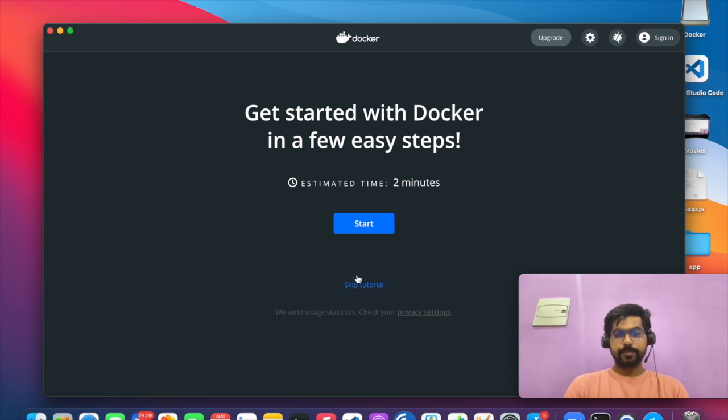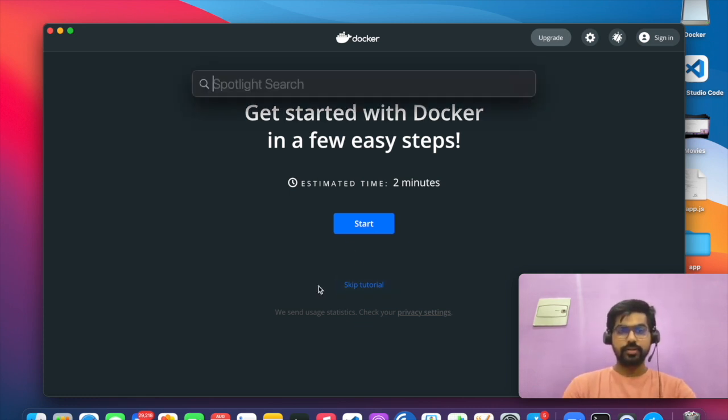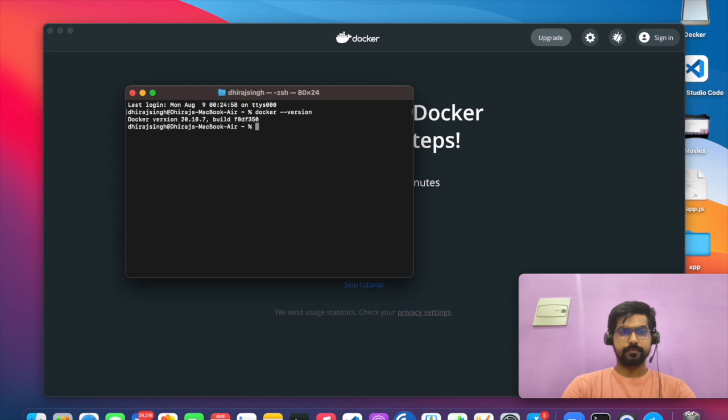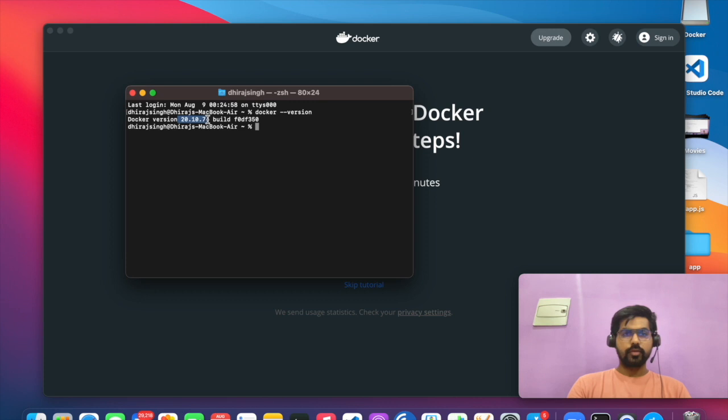So what you can do, you can even check it through your terminal window. So here you can see Docker 20.10.7 build has been installed.